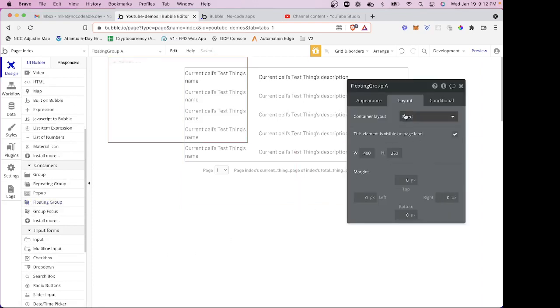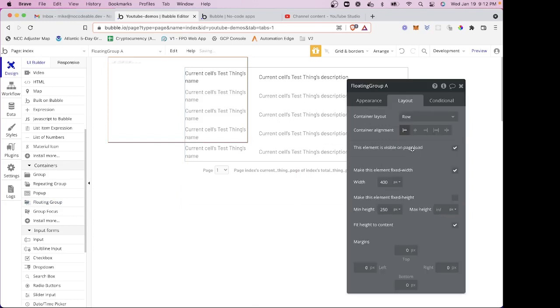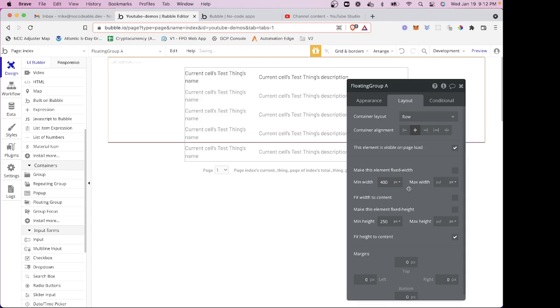I'm going to do some layout here. I'm going to make this a row. I'm going to center it. I'm not going to make it fixed width. The minimum width is going to be, we'll say zero. The minimum height, we'll say is 25, but we're going to fit the height to content.